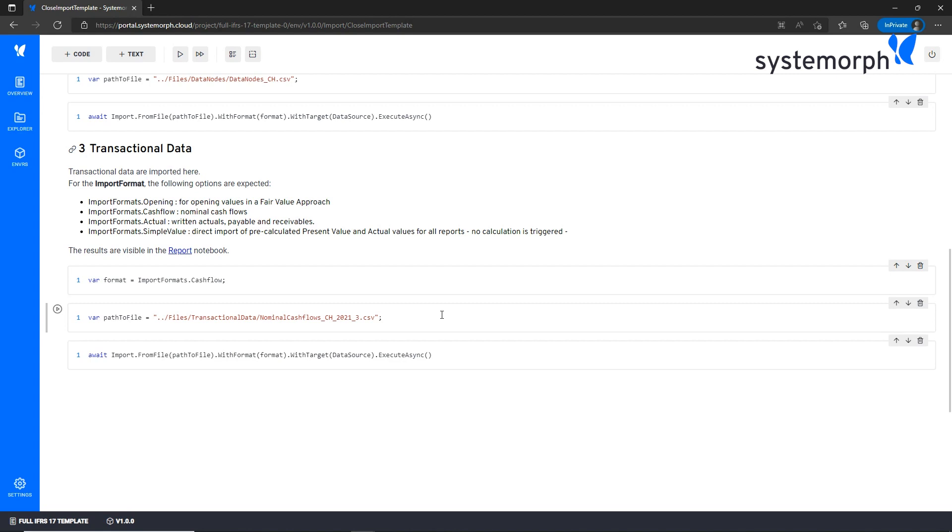This means that also partial results are visible in the reports until all the transactional data is imported and the results are then shown. Fantastic. I'm delighted to hear that Systemorph also takes good care of performance aspects when implementing this standard solution. Therefore, after having imported from here the new data, what comes next? We can go back to the report notebook.